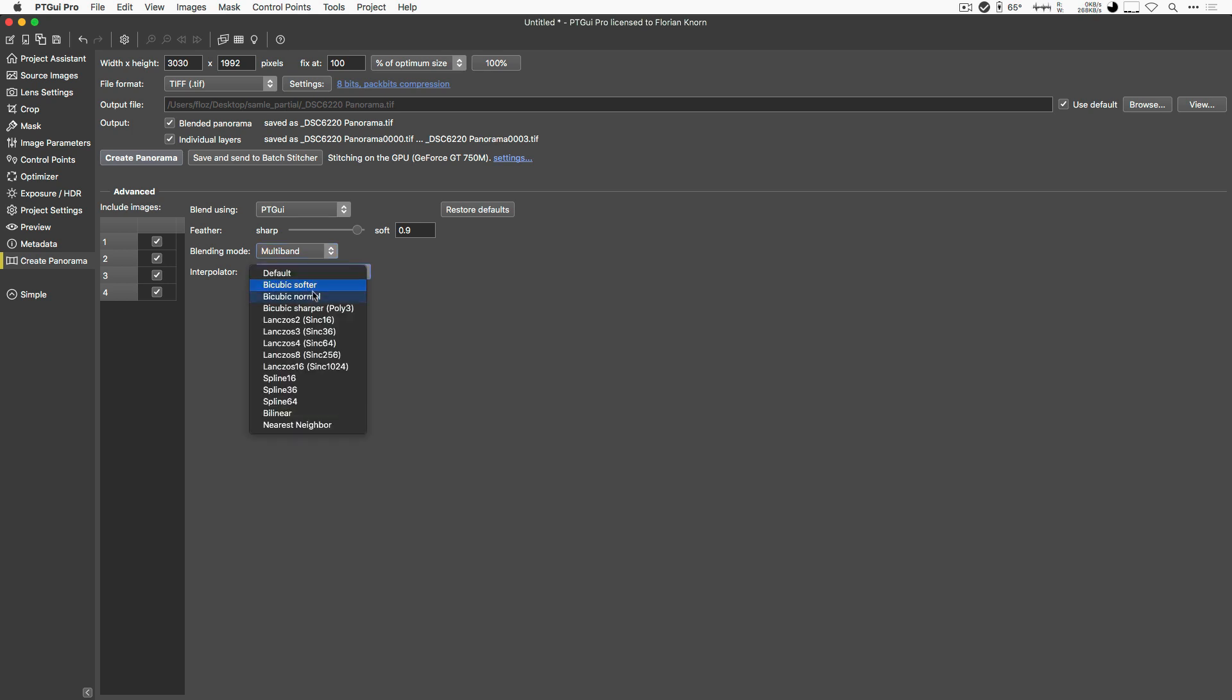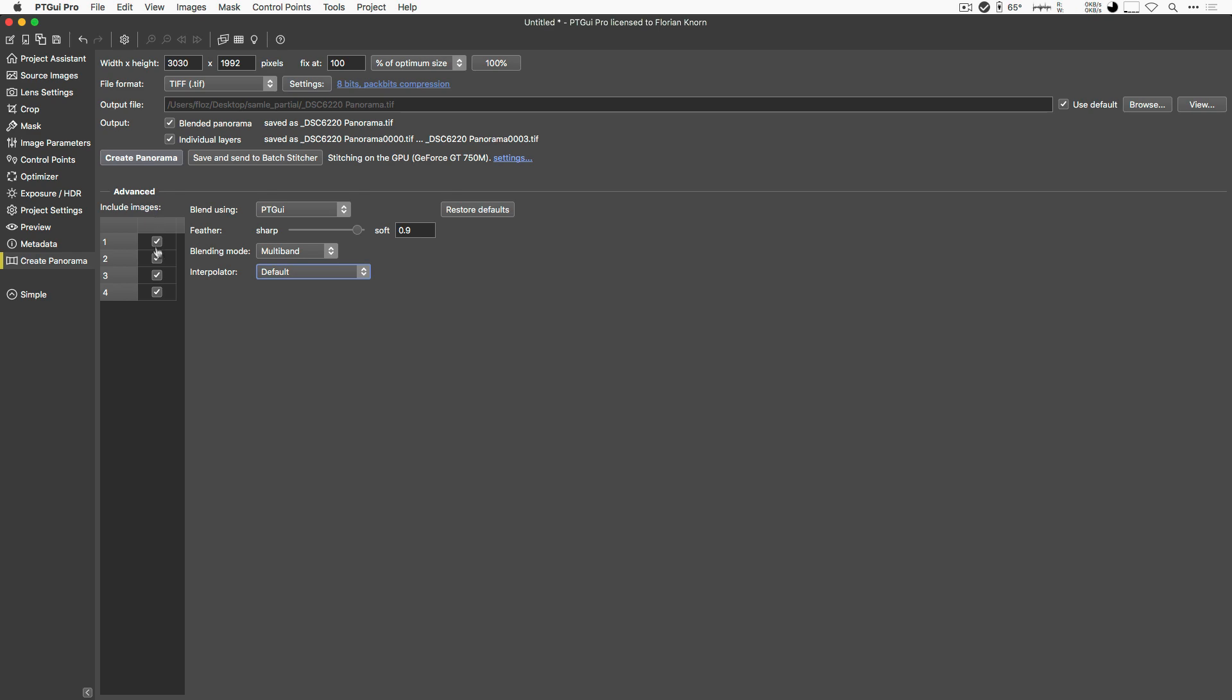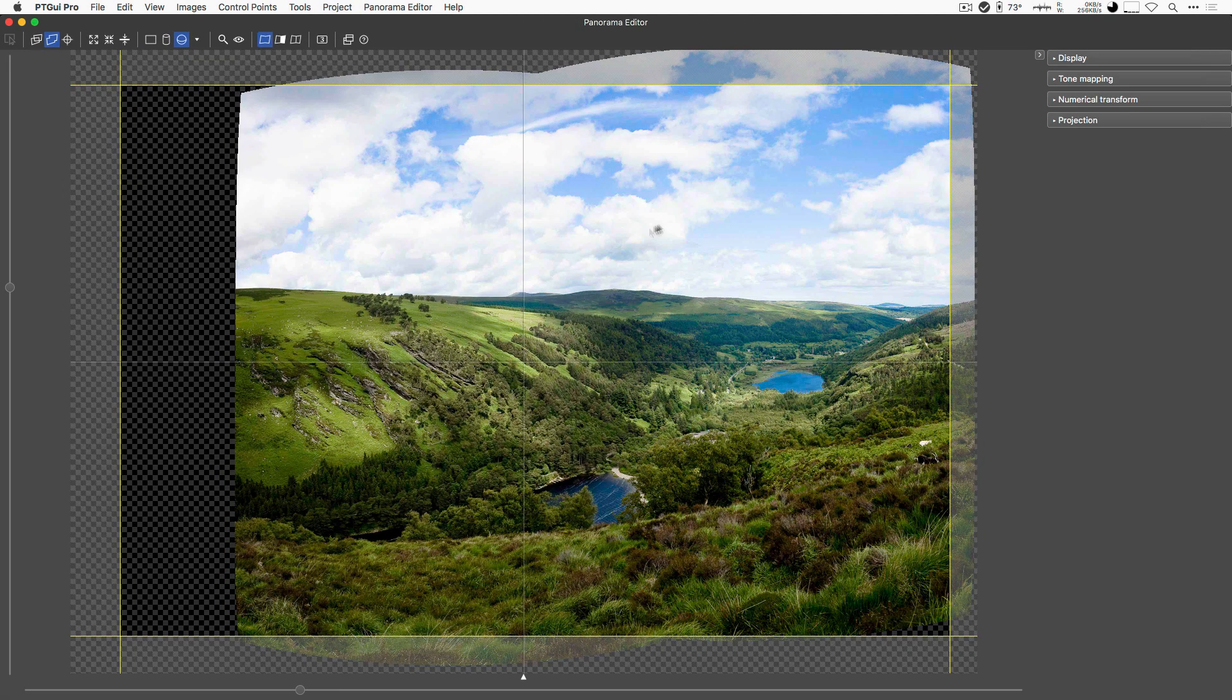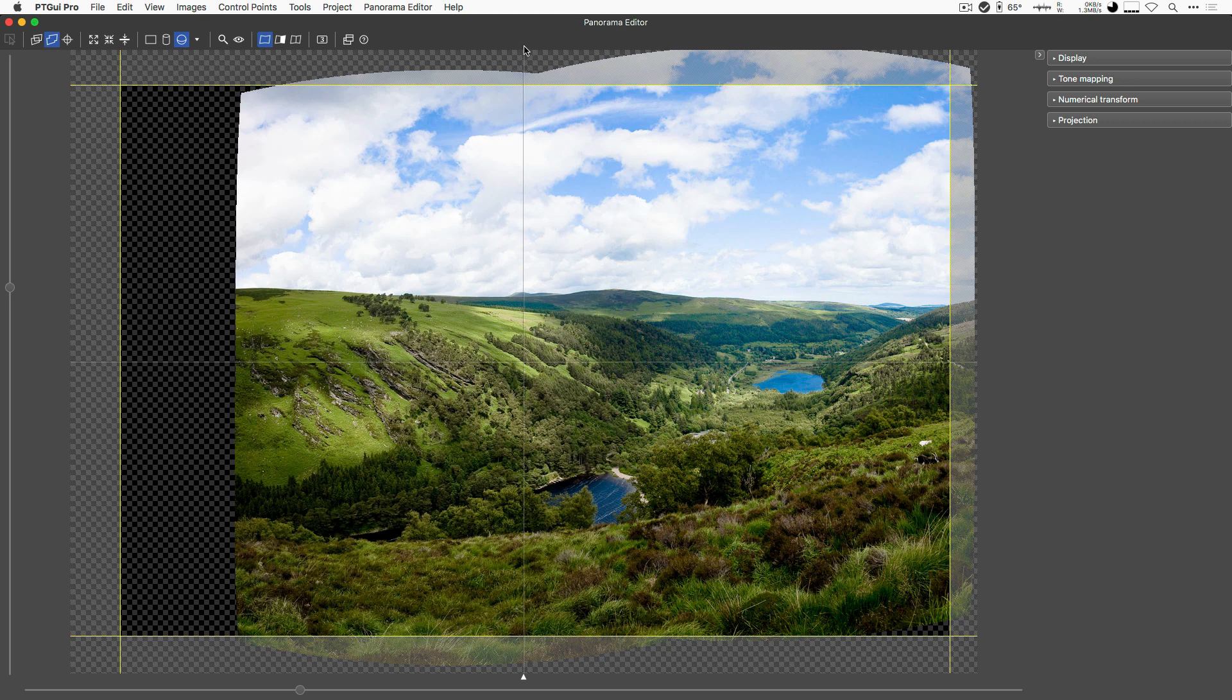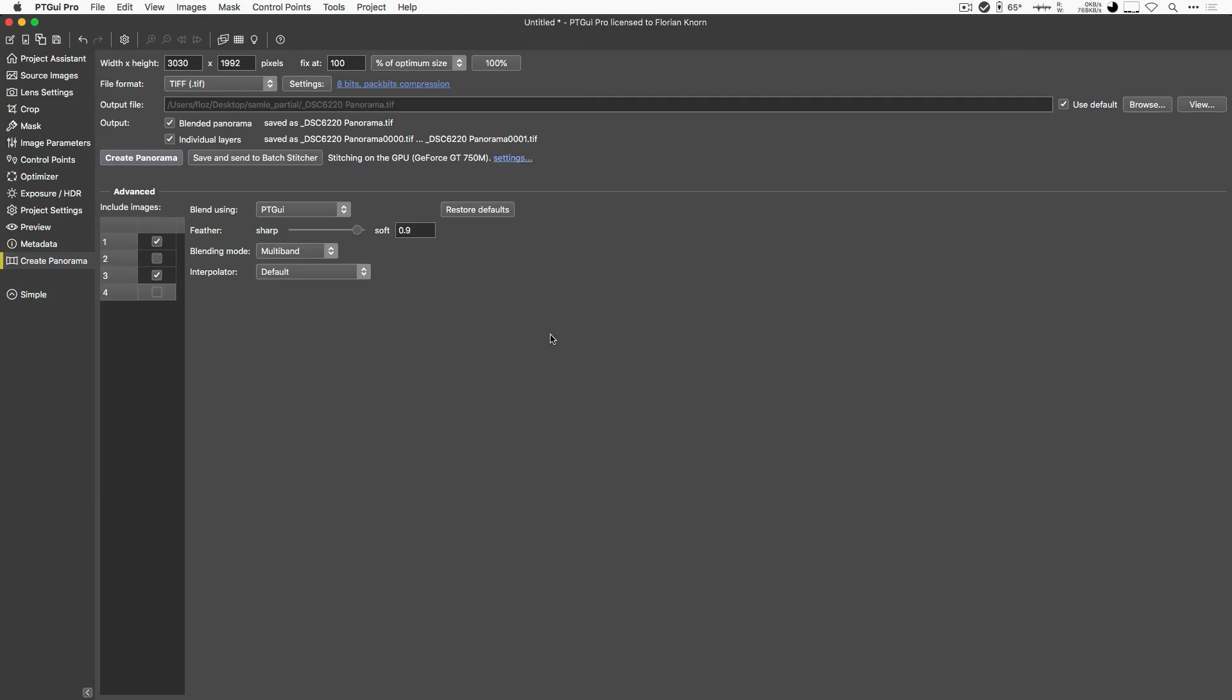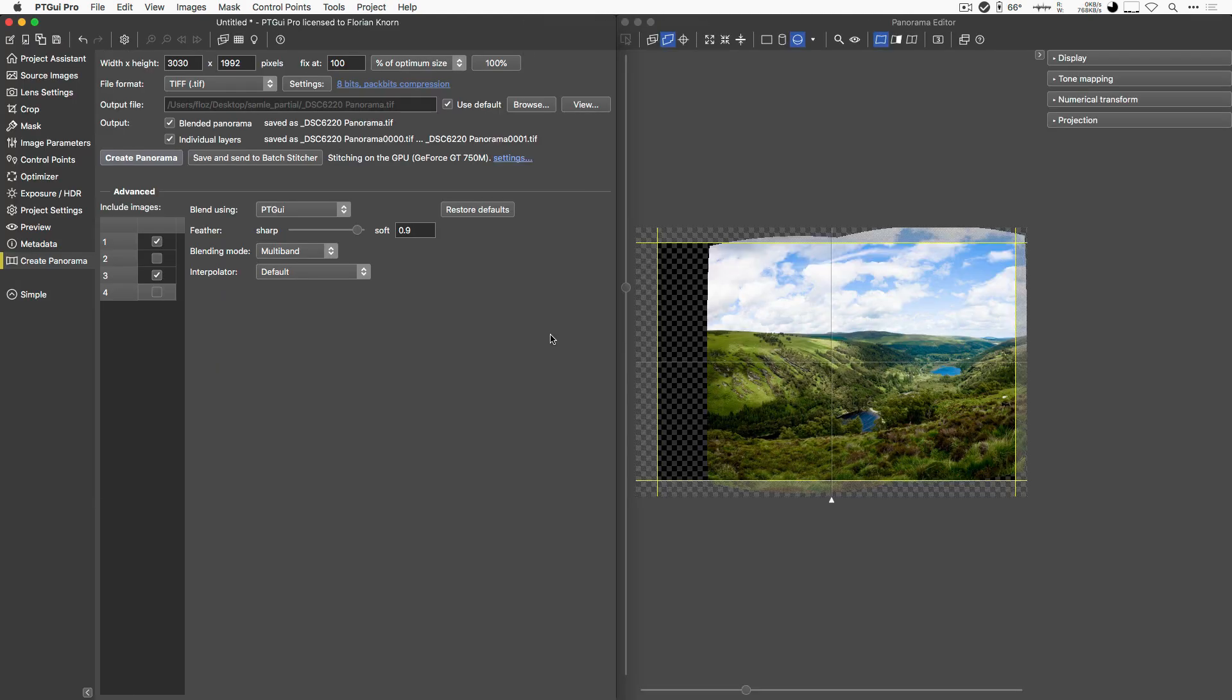Another thing you might want to change is the Interpolator, but again, for now, we'll just leave it at the default. Another important list is the number of included images, because if I untick two of those images, it will not include those images in the Panorama Editor. I'll just sort my windows a little bit, and you can see the difference it makes.